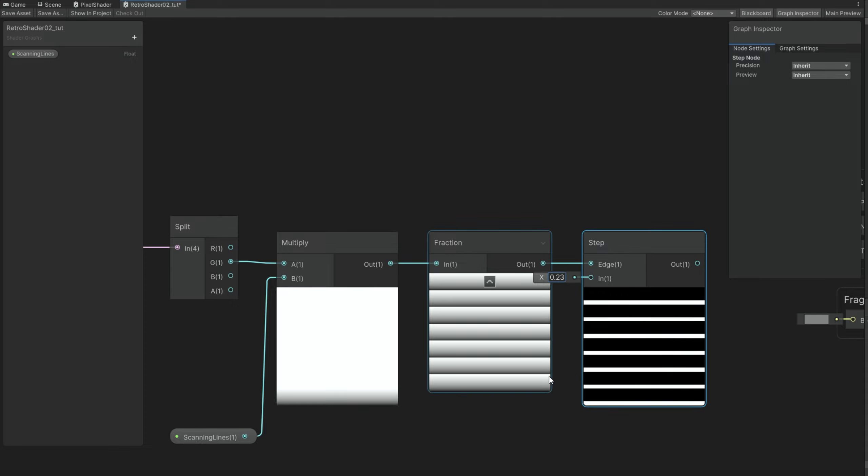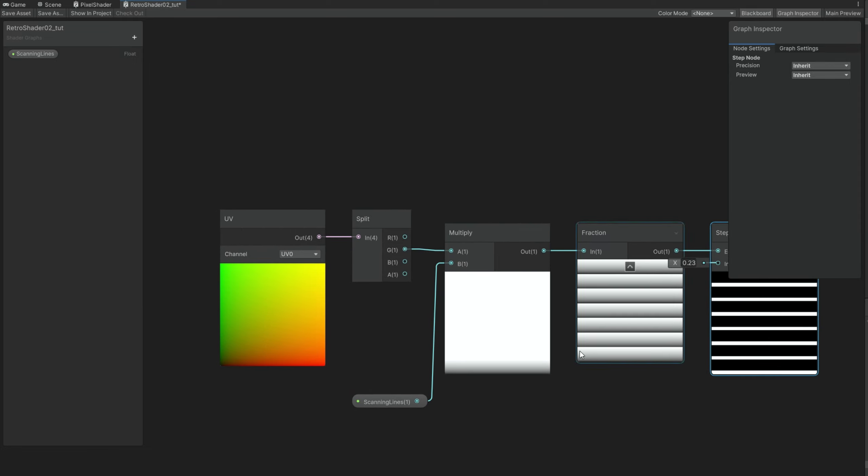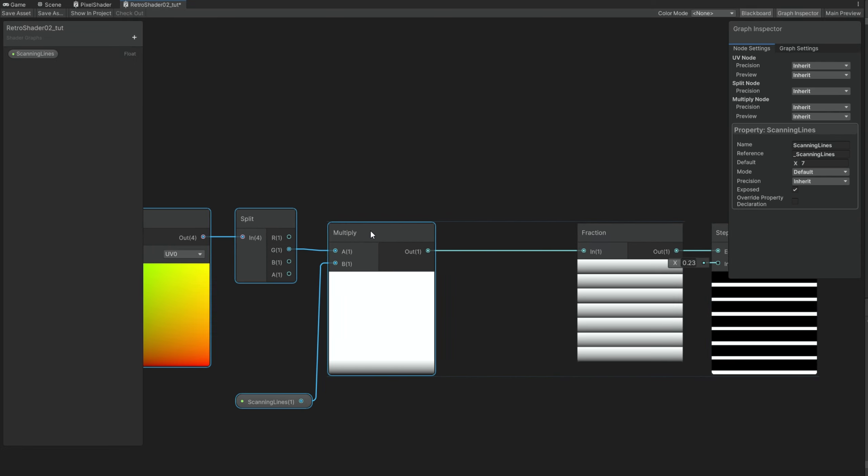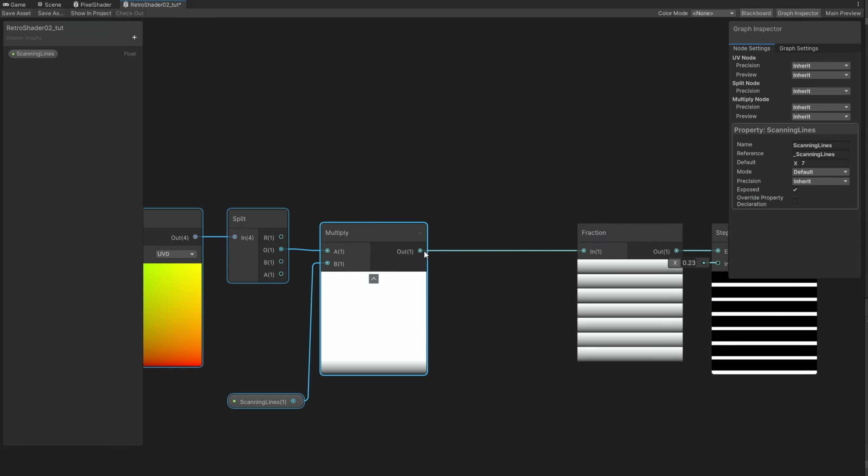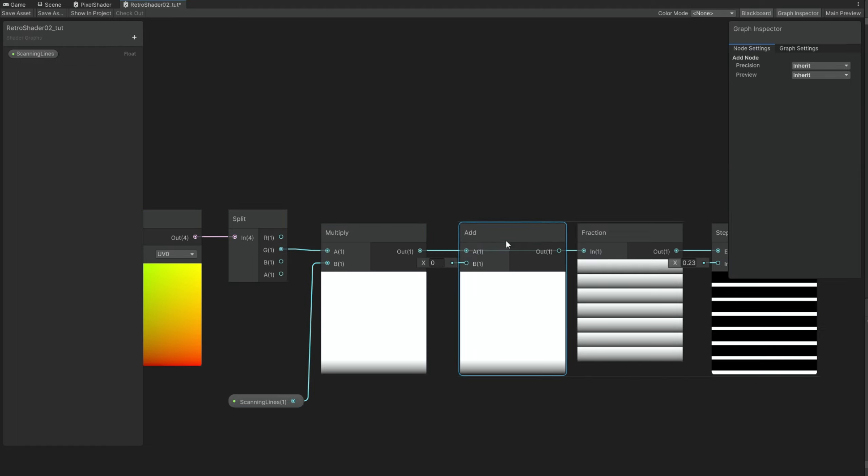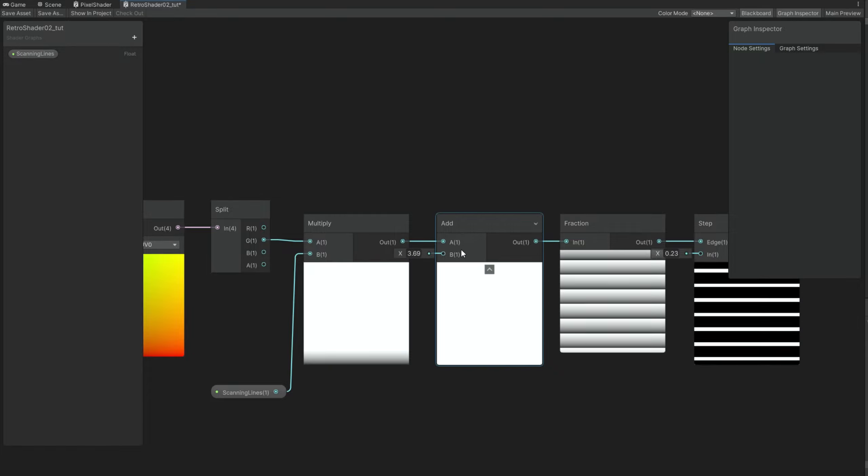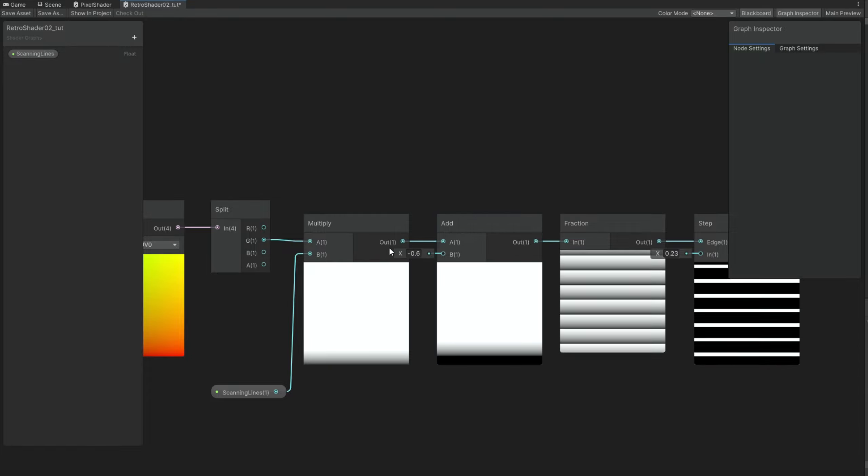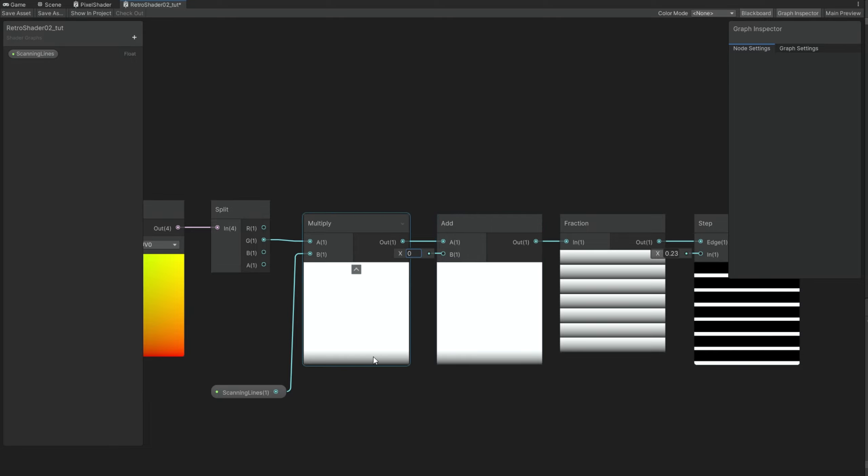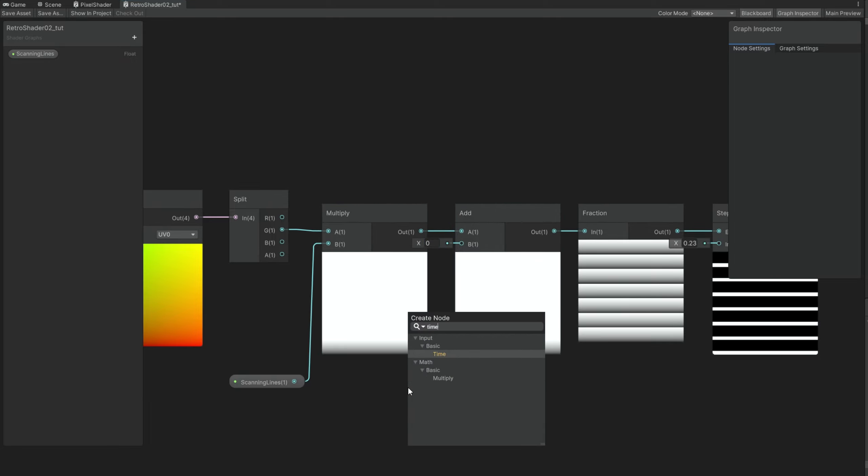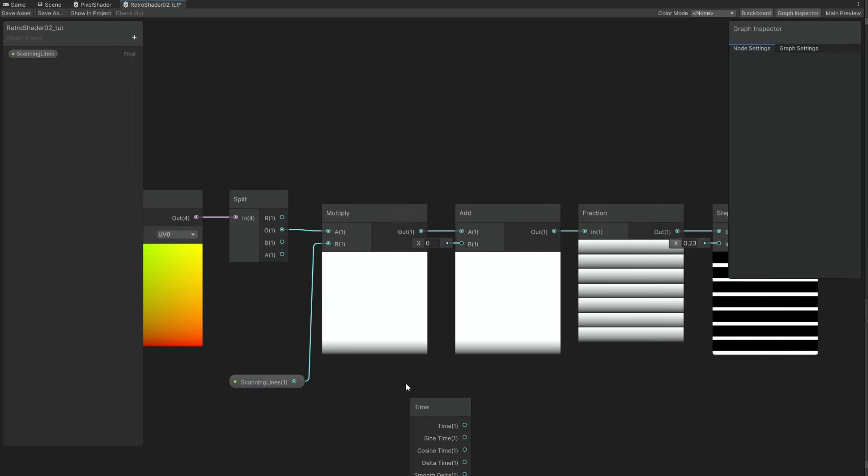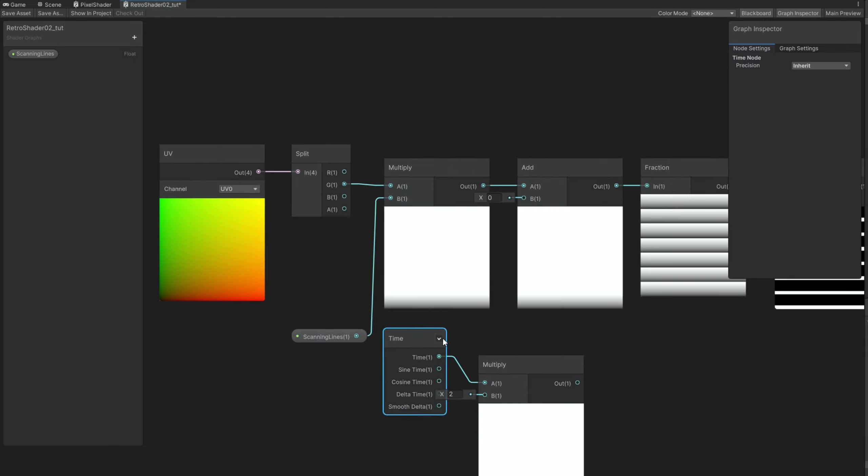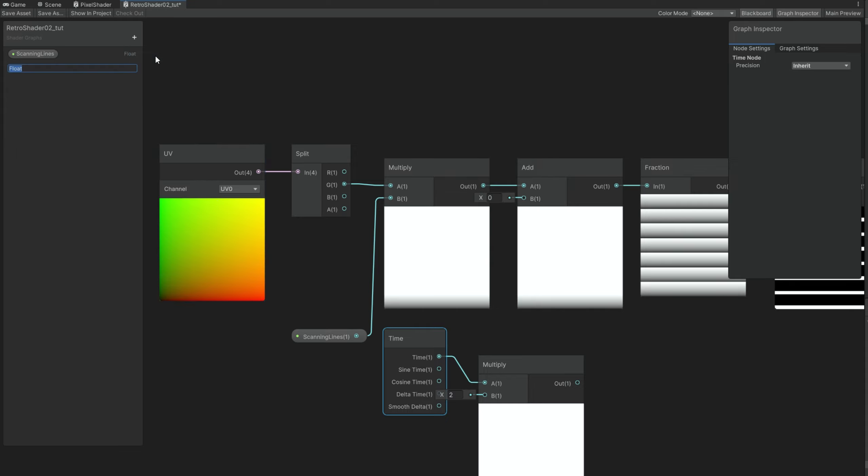But before we test this out, as you can see it's static. And it would be cool if we could animate this. So after the Multiply, if we connect this to an add node and play with the B option, up and down, as you can see it's moving. We simply need to connect the time property here. So it animates the scroll. And if we multiply the time with a certain value, we can basically, with a float property, call it the scanning line speed with a default value of 1.